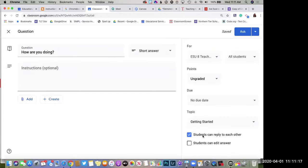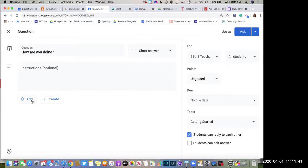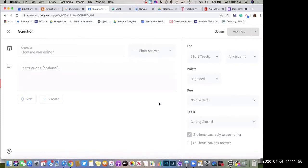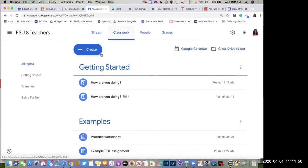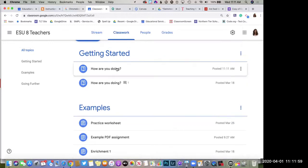You can decide if students can reply to each other and whether they have the ability to edit their answer after they've typed it. Teachers often like to turn off that editing ability in case a student might change a correct or incorrect response. You can put additional instructions and attach materials — like a video you want them to watch before responding. Then just click the blue Ask button in the top right.